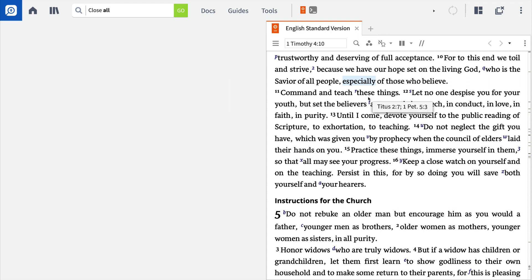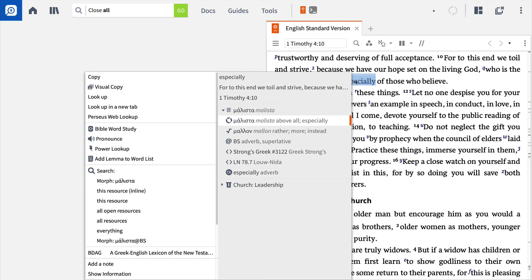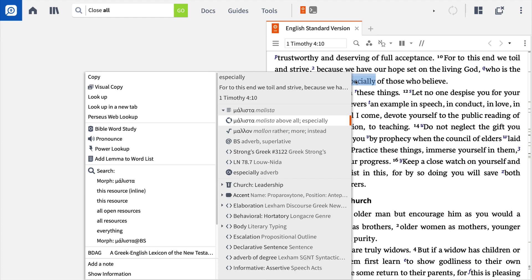To expose the Greek term translated here, right-click the term, and in the right-hand column of the context menu, Logos tells us that the Greek word used here is malista. Now, to explore what our commentaries say, select 1 Timothy 4:10, and to the left, Bible Word Study Guide.